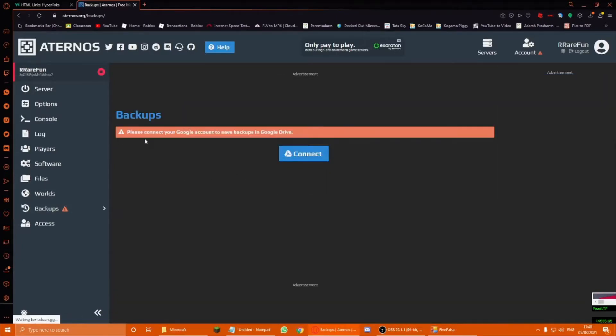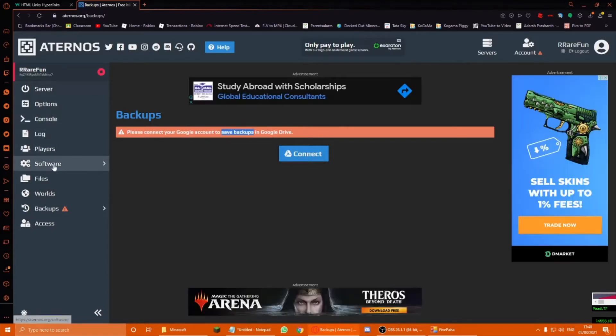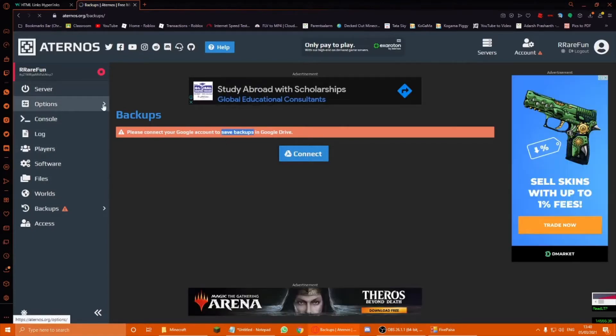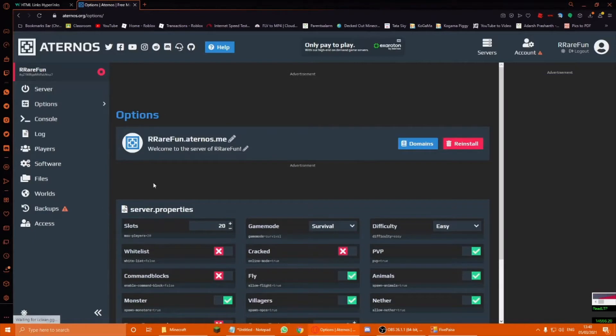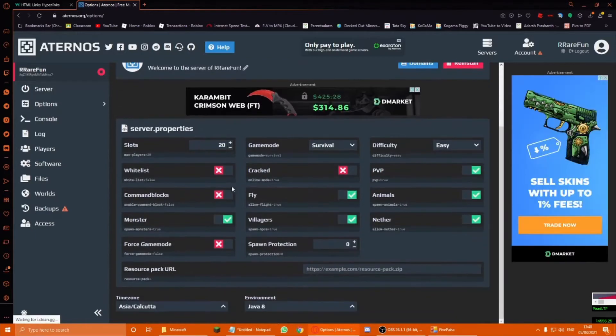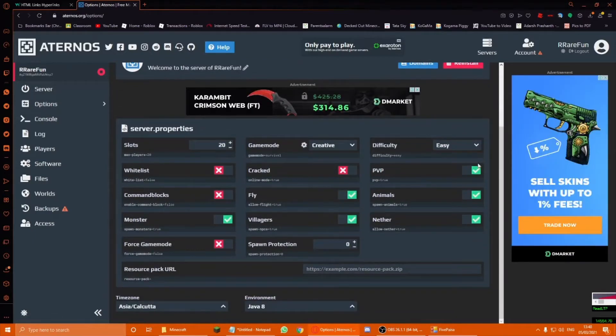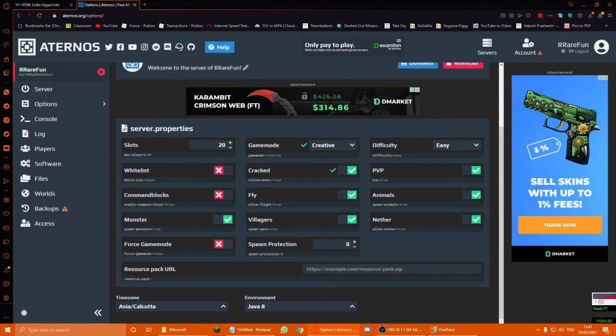You can connect to Google Drive to save backups. And yeah, to make it cracked, you have to go to options. To create and save all these settings, I'm going to keep it in creative mode. PvP true, cracked, online mode false, cracked, there you go.